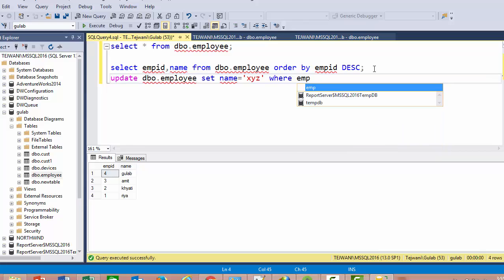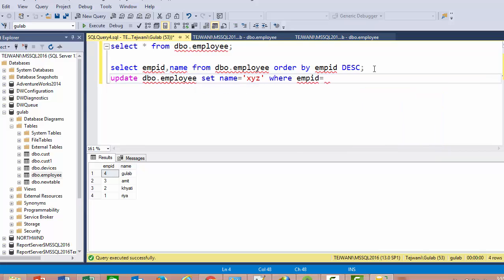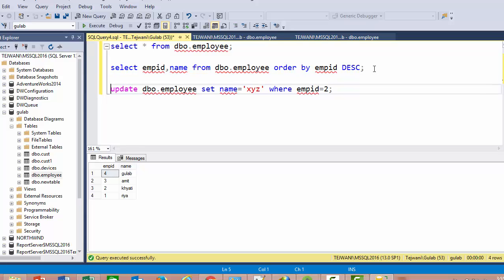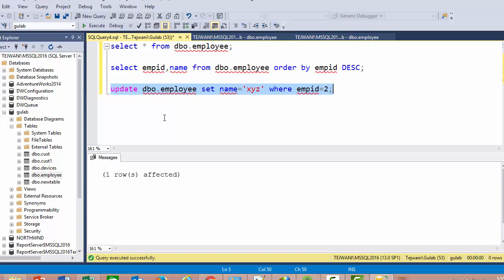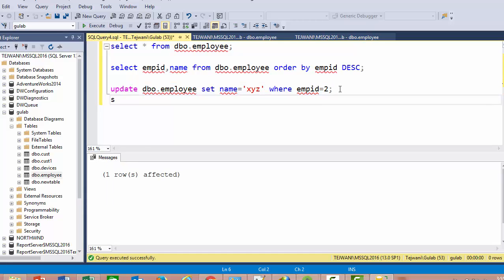Use the UPDATE statement. Here we update the name of the employee where the employee ID is 2. Then we check if the data has been updated or not.